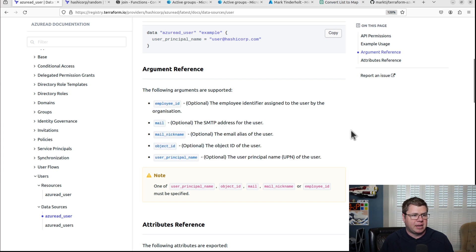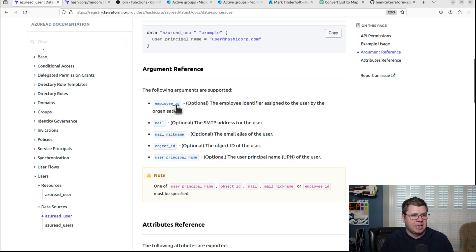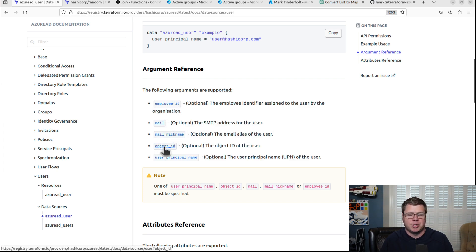So you can see here, these are all the attributes that I can grab off of it. Employee ID, mail, mail nick, object ID. And that's what we need.